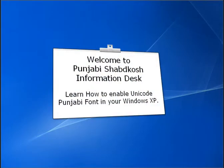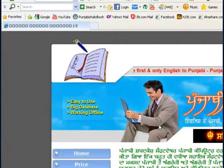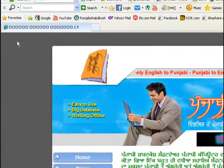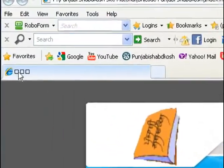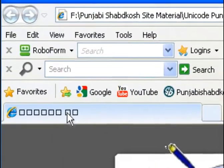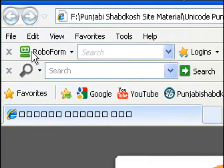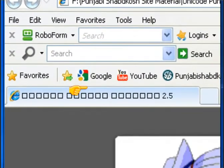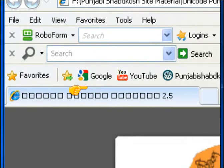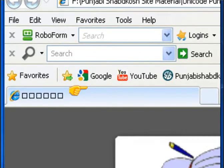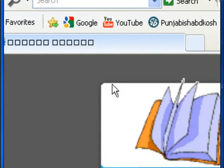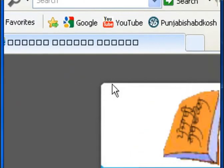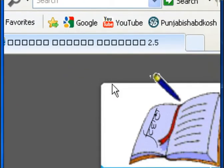Welcome to our information desk. If you see at the title bar there are some boxes shown instead of proper text, you can solve this problem at your own. You just need a CD of Windows operating system.